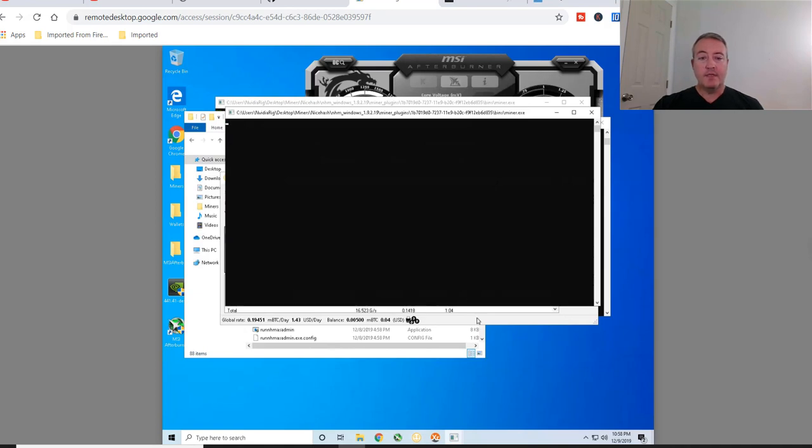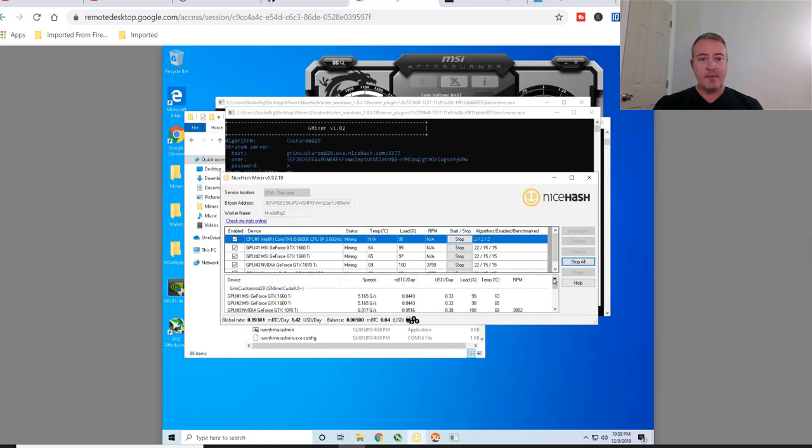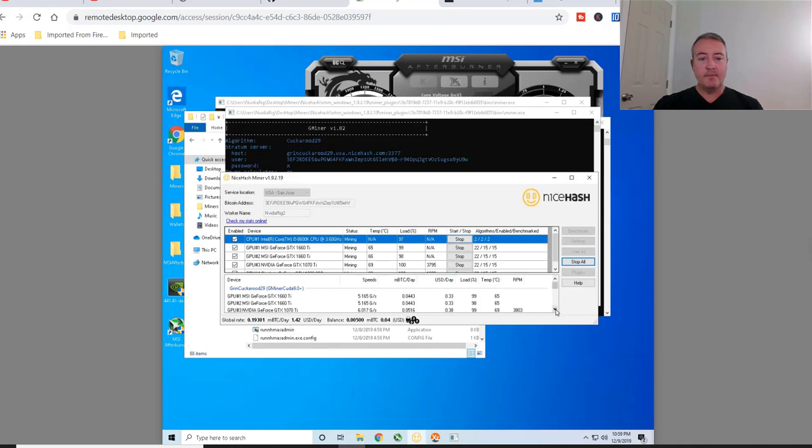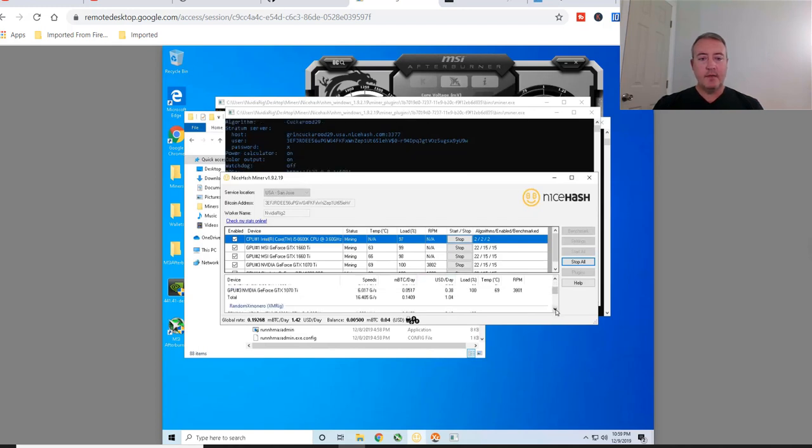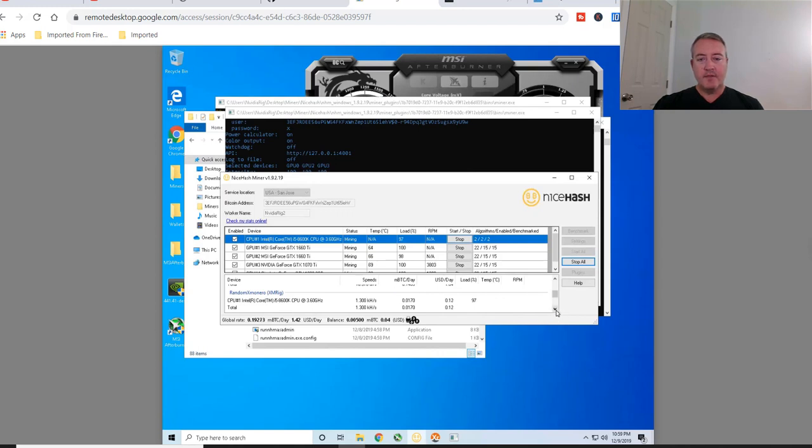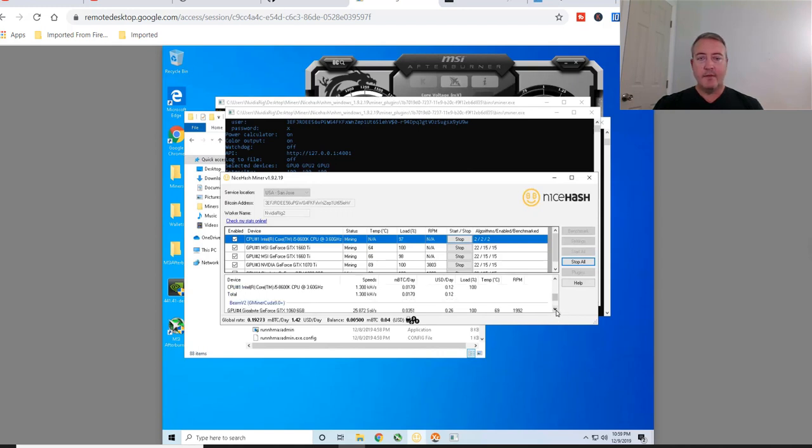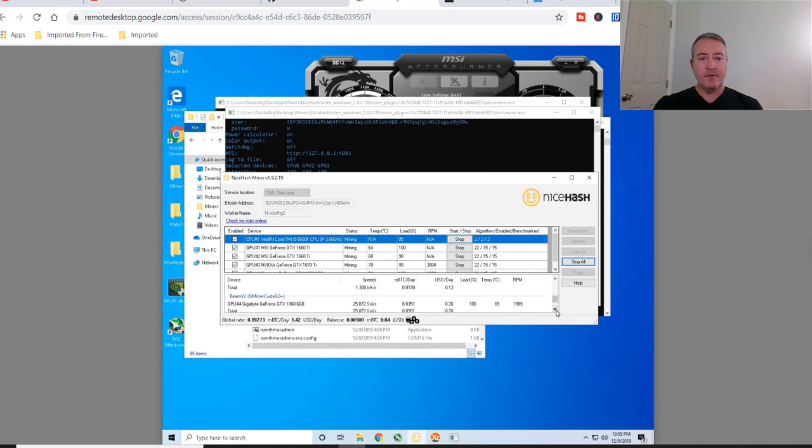Looks like it changed algorithms. So let me scroll down here real quick. Looks like the 1660 Ti and the 1070 Ti's, let's see what they're actually mining. Looks like they're mining Grin, all three of them. Scroll down a little bit more. There's the CPU doing Monero, and it's doing about 12 cents right now. So 12.13 is what it fluctuates around.